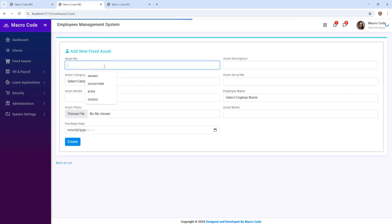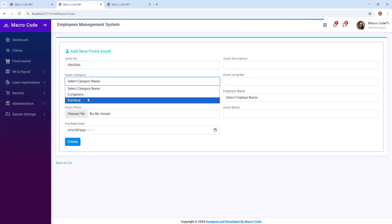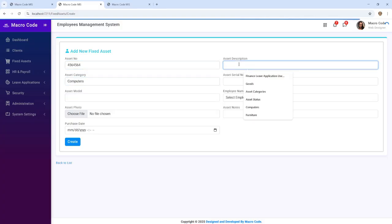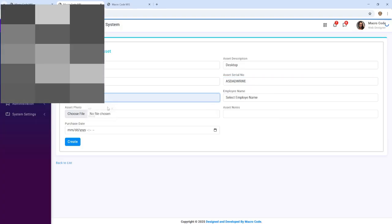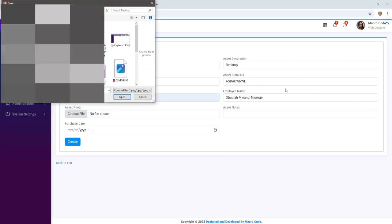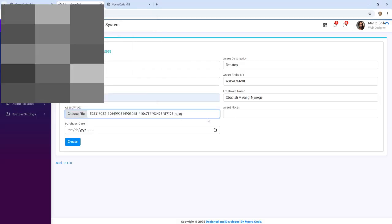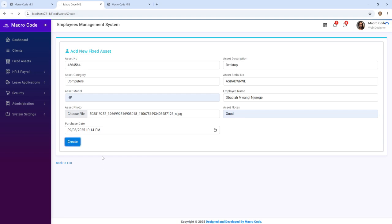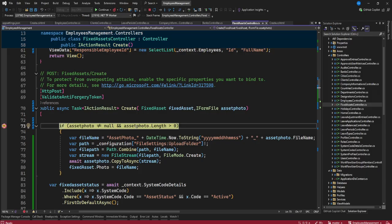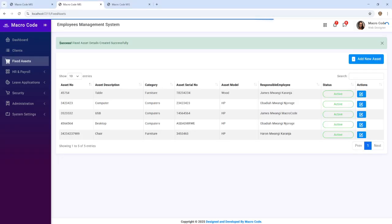Now if I go to fixed assets and create a new one — I'll select Computers, say 'Desktop,' add the serial number, model, and employee, then choose a photo. I'll add the asset description or notes, then click Save. It will hit our breakpoint. I'll proceed, and you can see we now have our success message and the asset should be saved with the new file name.